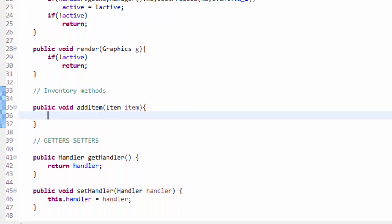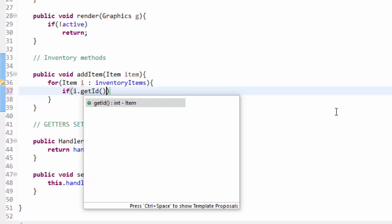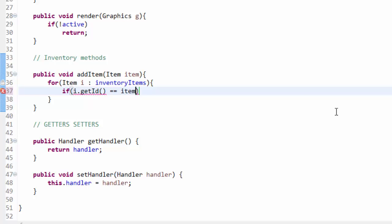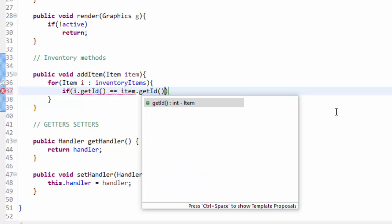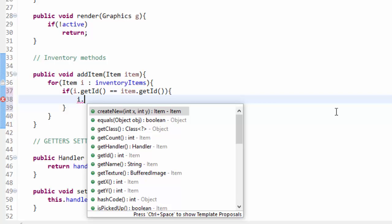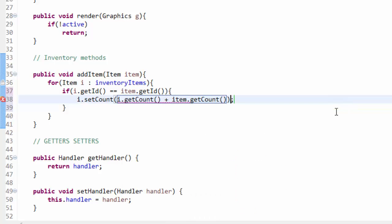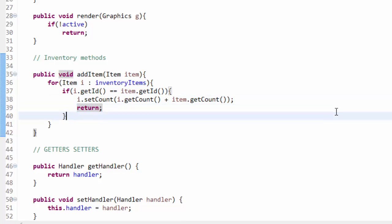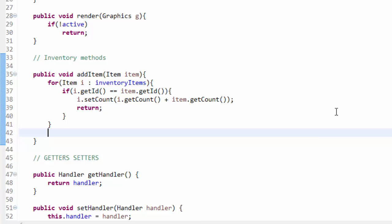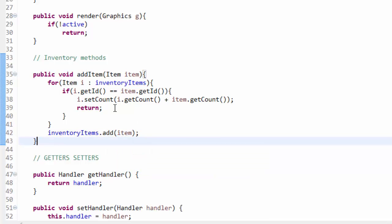Let's get back to the inventory. We are going to loop through every item in our inventoryItems ArrayList. For every item within inventoryItems, we check if i.getId matches item.getId — the id of the item in the array list against the item we're trying to add. If those IDs match, we set the count of that item to its current count plus the count of the new item we're trying to add, and then return. However, if the for loop goes through every item in the inventory and we don't already have that type of item, then we add the item to inventoryItems. That's it for adding an item — if we already have the item it adds to the count, if not it adds the item separately to the list.